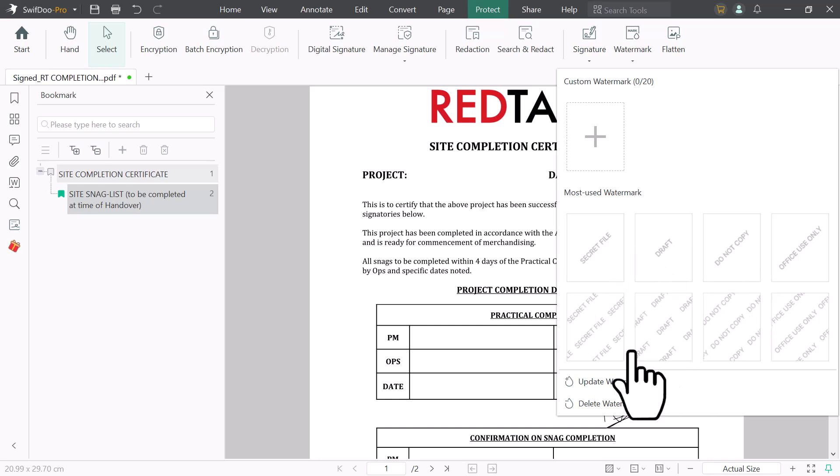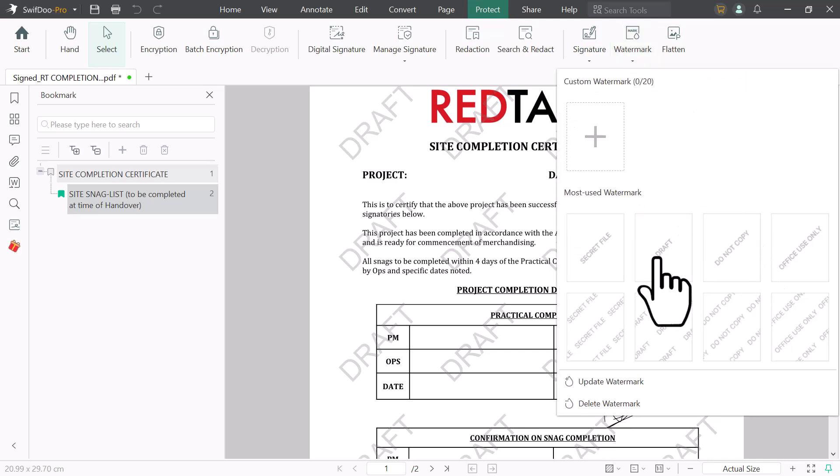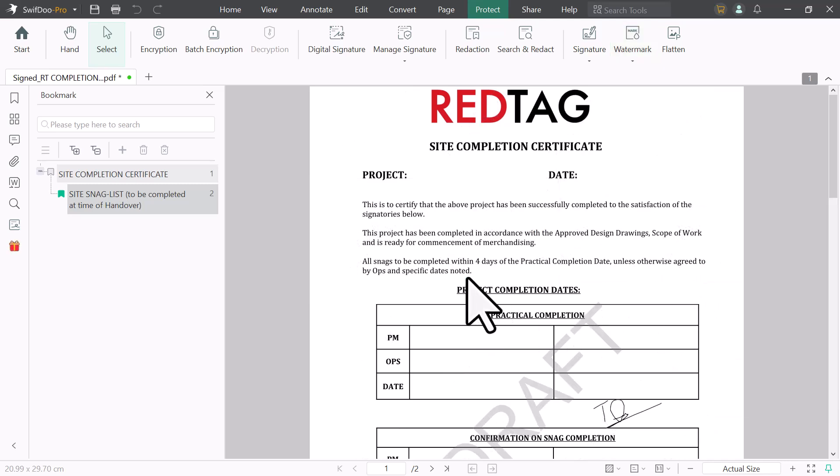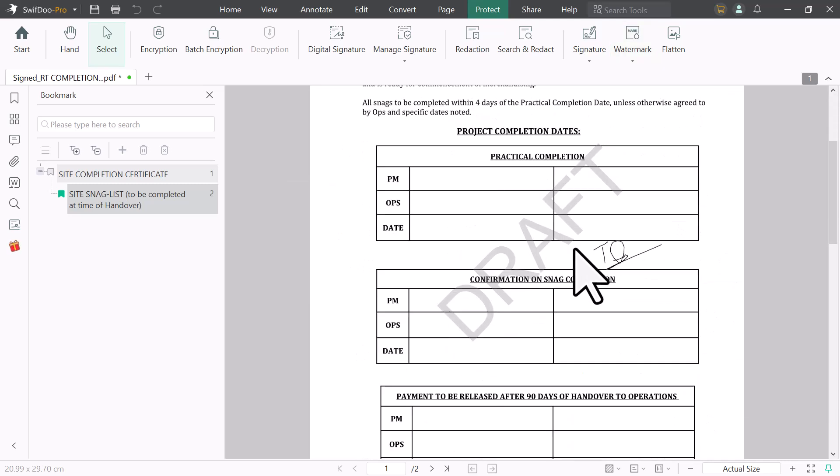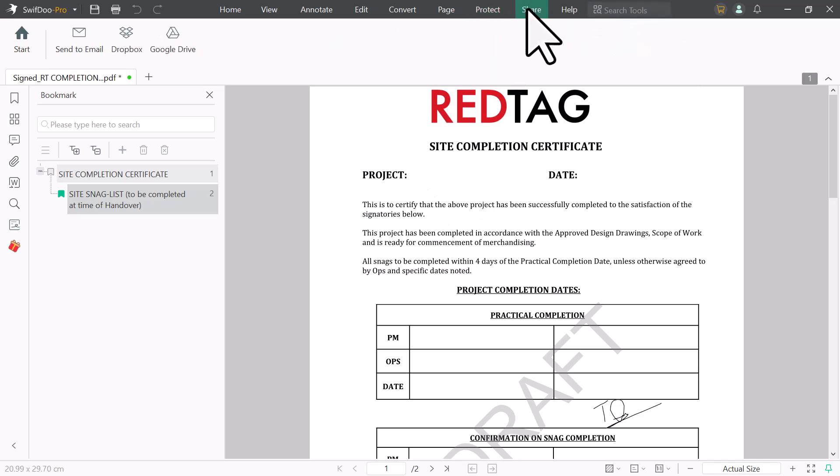And next we have watermark option. And here we have different patterns. You can use any pattern to watermark your PDF file. As you can see SwiftDoo PDF is a powerful